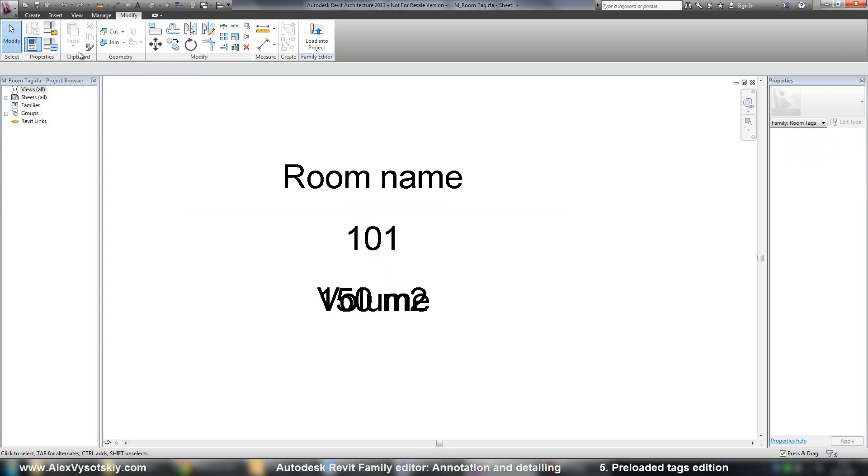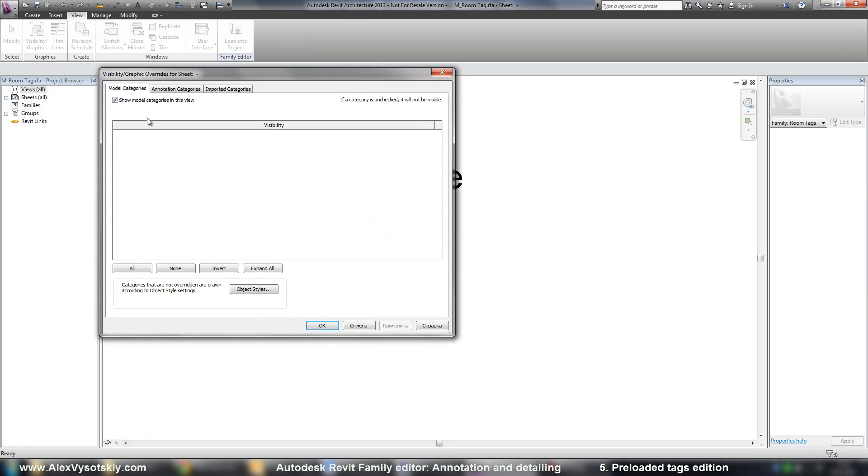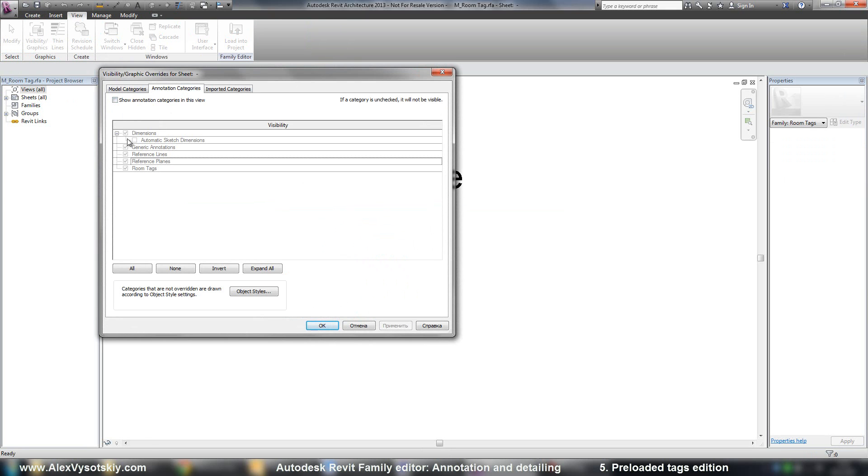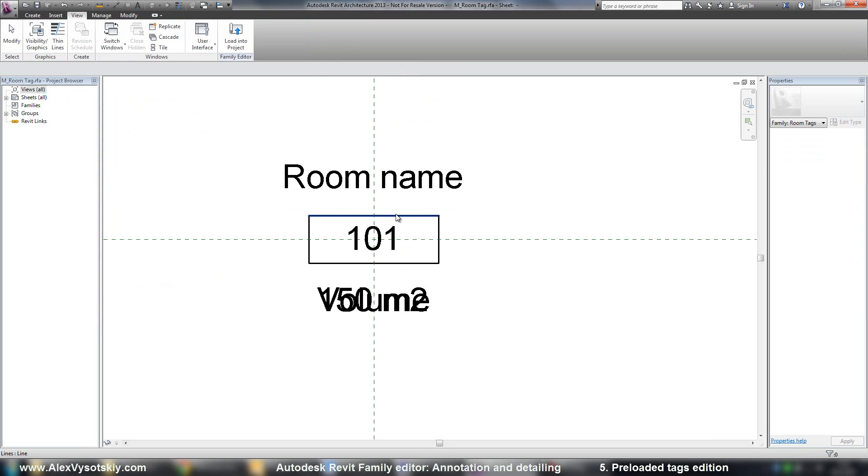So I go to view visibility graphics, say show notation categories. And for example, I want to delete these lines.